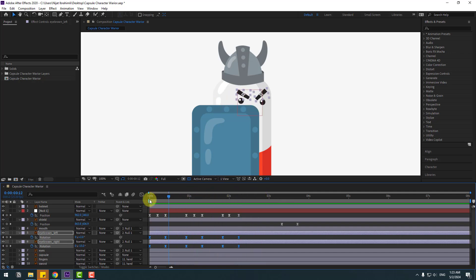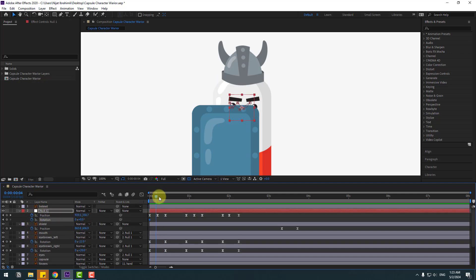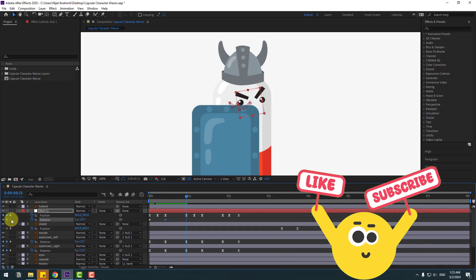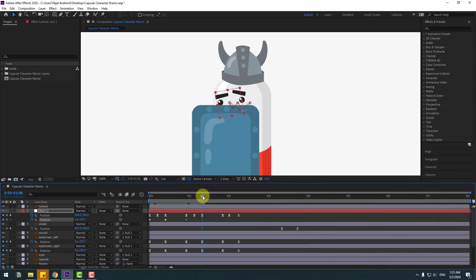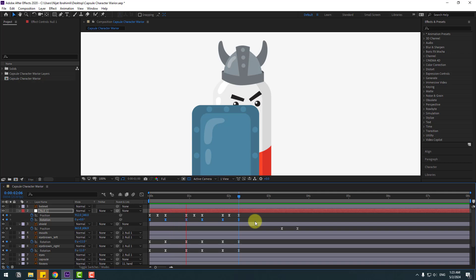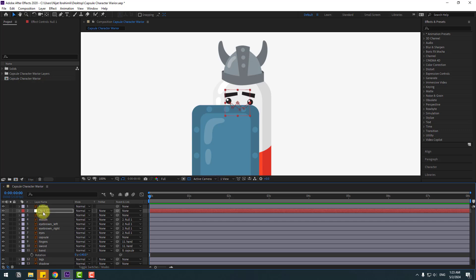Go to here, select this Null Object, hold Shift, press R, open rotation, make a rotation keyframe. Go to here, change rotation to minus 3, or change to minus 10. Create a new rotation keyframe here, go to the next few frames, and change to 10. Go to here again, create a new keyframe, go to the last keyframes, change to zero. Select rotation keyframes, make easies. Close these keyframe settings.